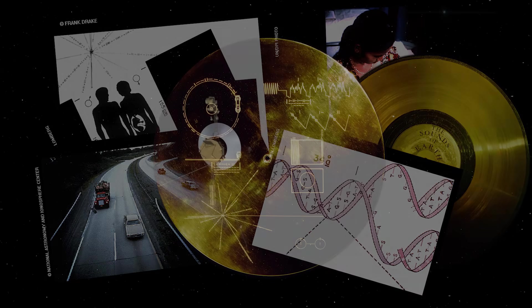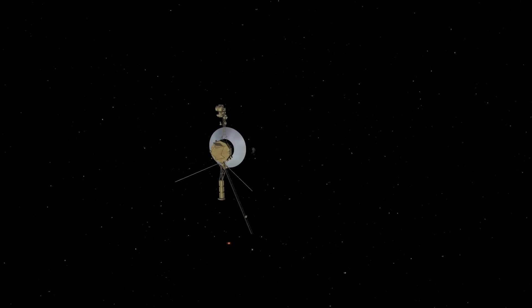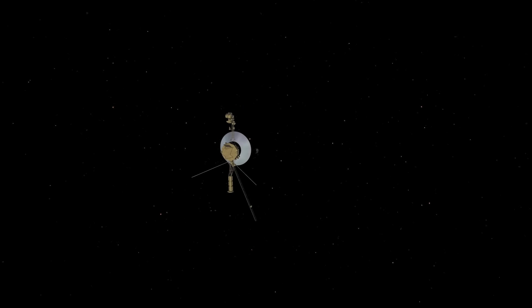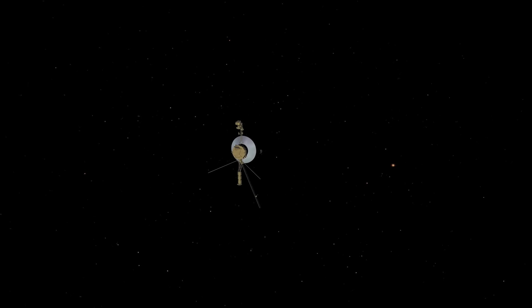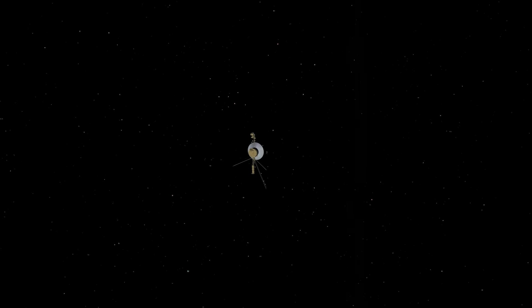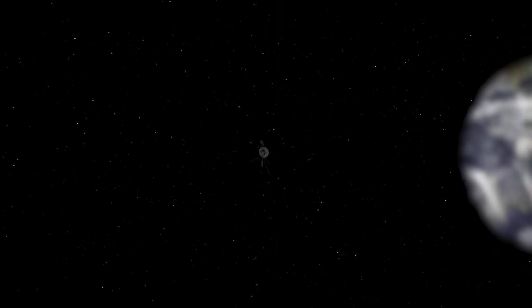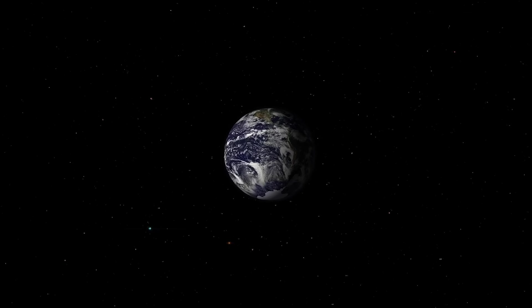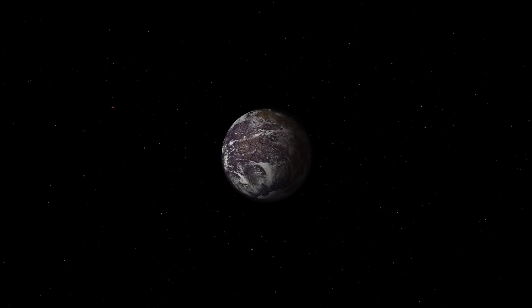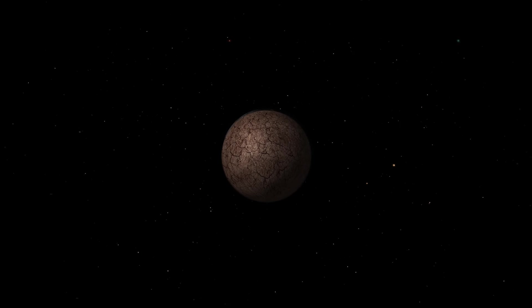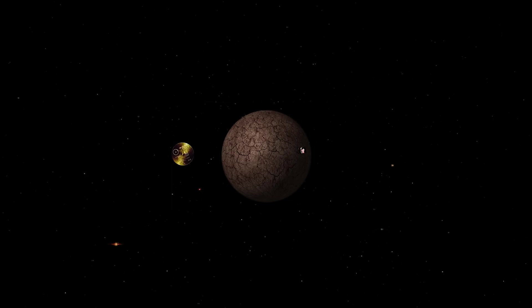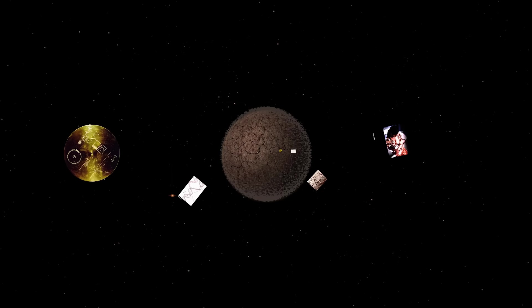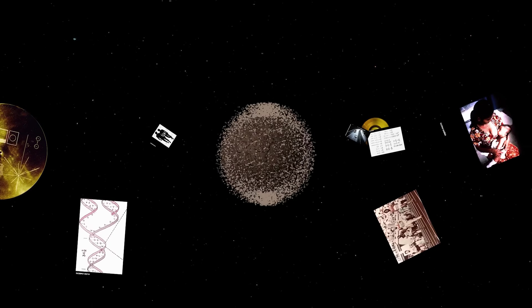If everything else about space isn't unsettling enough, consider the fate of these space probes. The Voyagers and other space probes will potentially continue to float aimlessly through space for billions of years. If they do, at some point in the distant future, or even the not-so-distant future, they will be all that's left of humanity, of Earth. The images and sounds and technology contained therein will no longer have a species to point to.